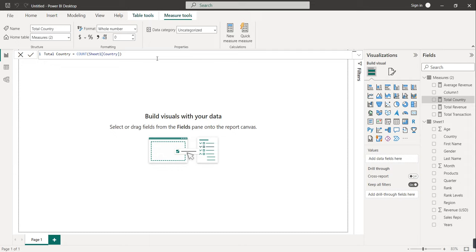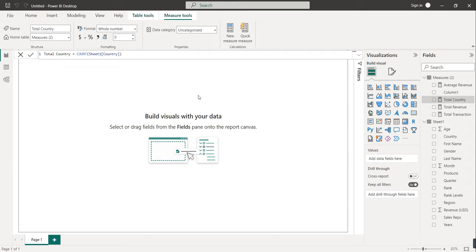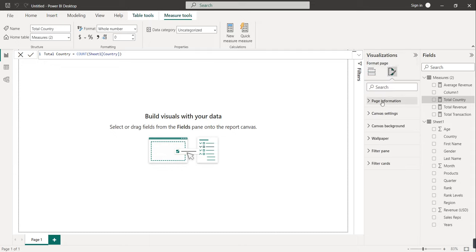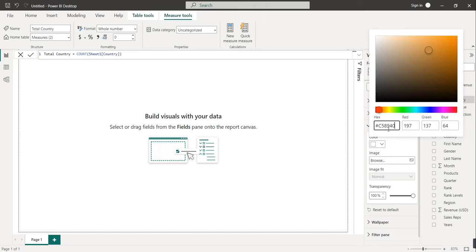Now we are going to build the report. First, we need to decide the background. We'll use the Color Hunt website to pick a background color. Copy the color code and paste it in Power BI. To apply it, go to 'Format your report page', then Canvas, then Canvas Background. Click the dropdown, go to More Colors, paste the code, and reduce transparency to zero.